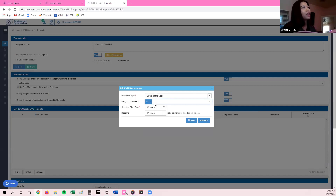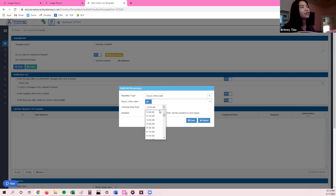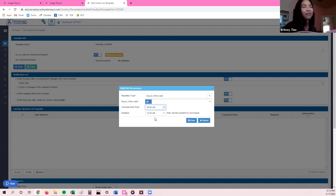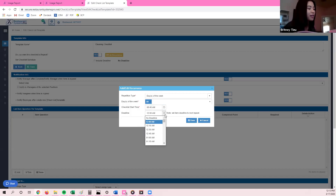Next is the checklist start time and the deadline. For example, if the first person coming in for cleaning is the support crew and they normally arrive at 9 a.m. Pacific Standard Time, I like to give a little extra room. I'll select 8:45 a.m. as the start time so that if they come in a little early, they can still see the checklist 15 to 30 minutes before they were supposed to work. There's also a deadline — even if you go past the deadline and did not answer the checklist, you can still go in and answer it after the fact.